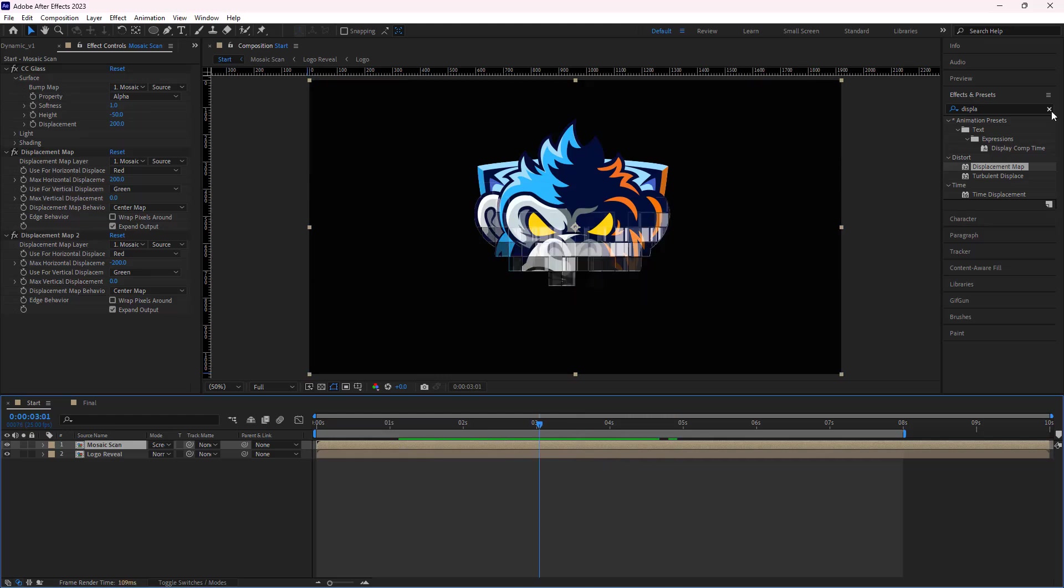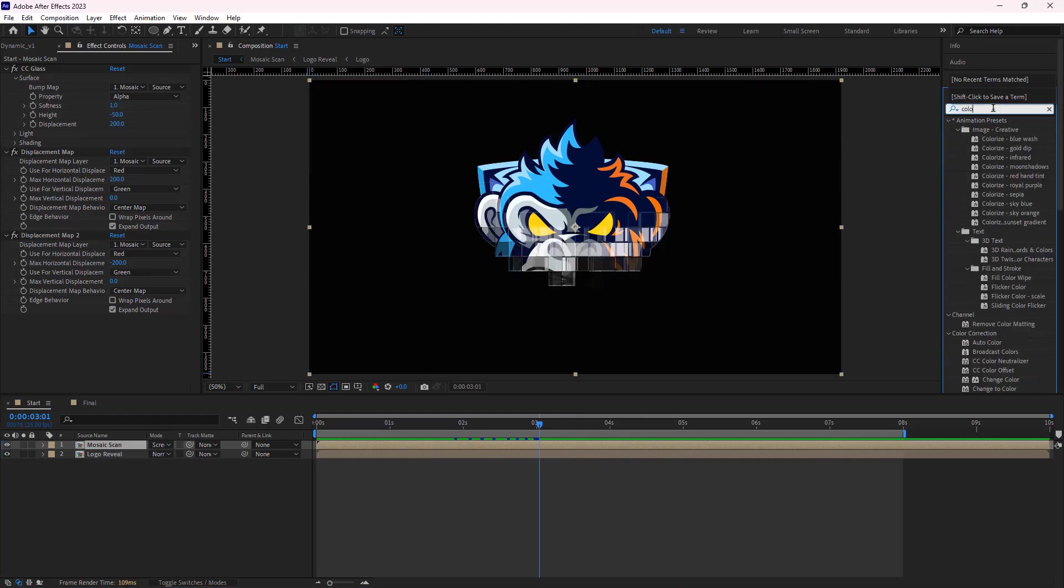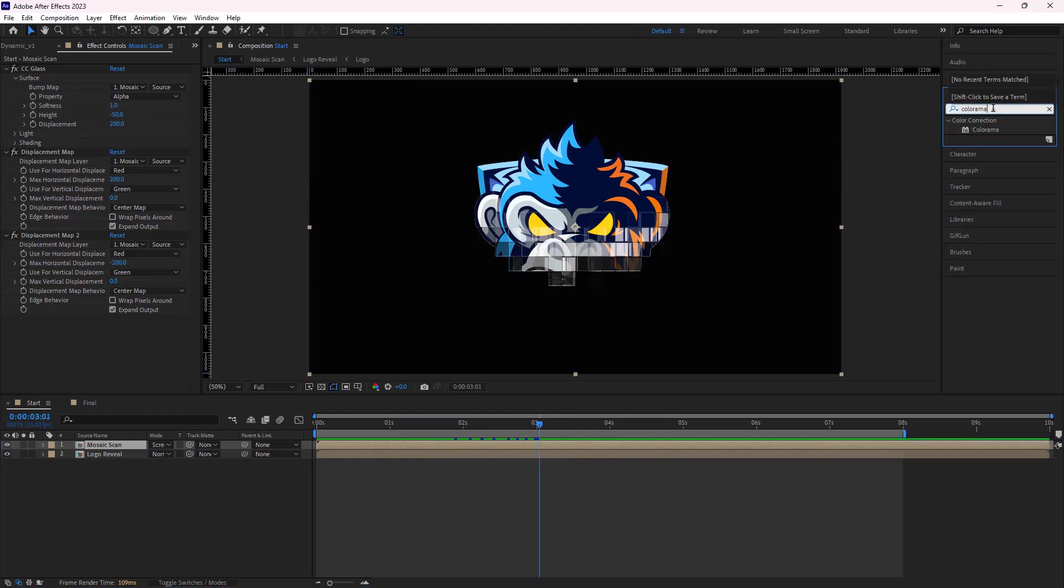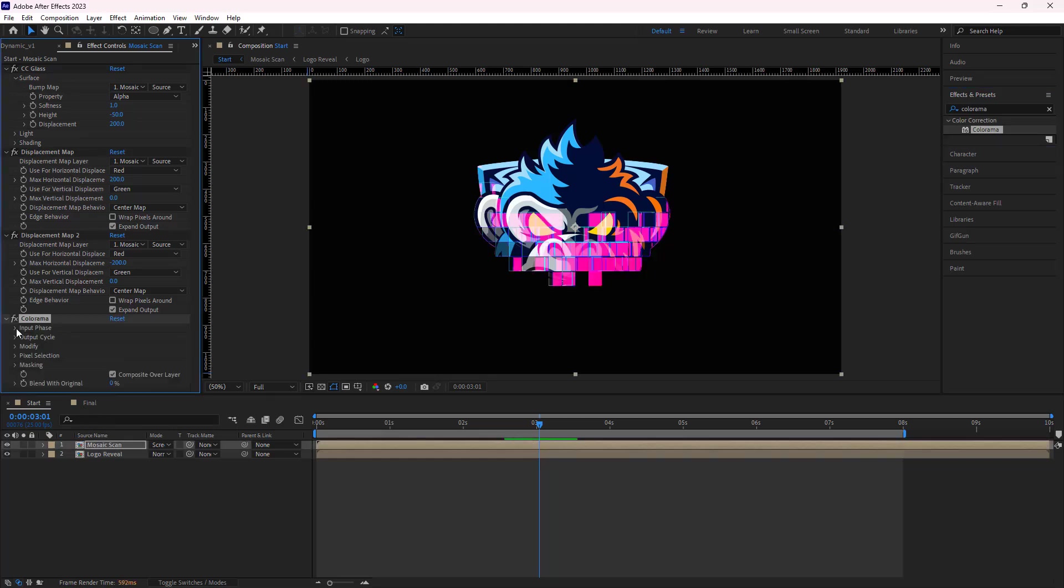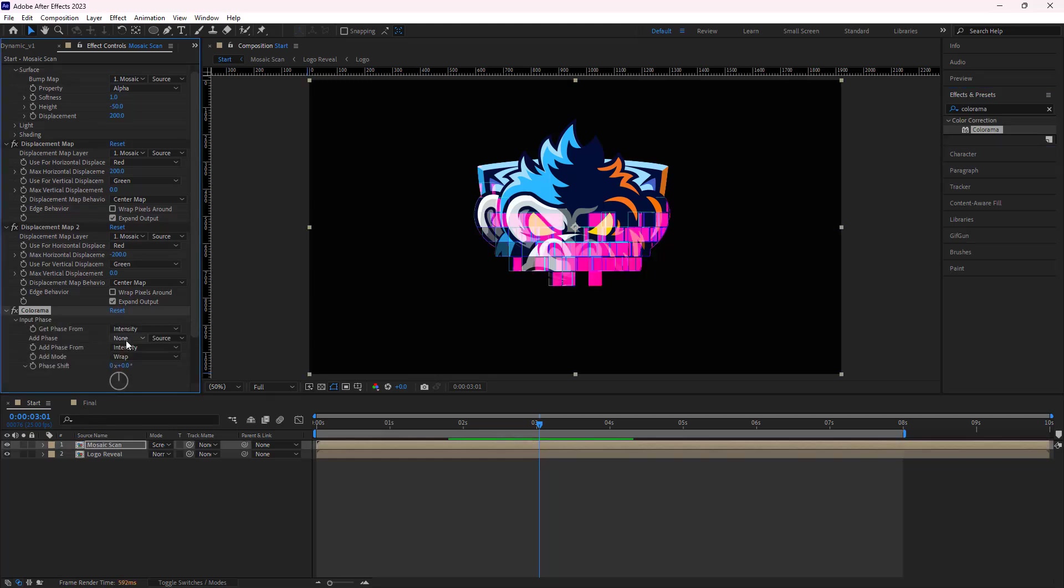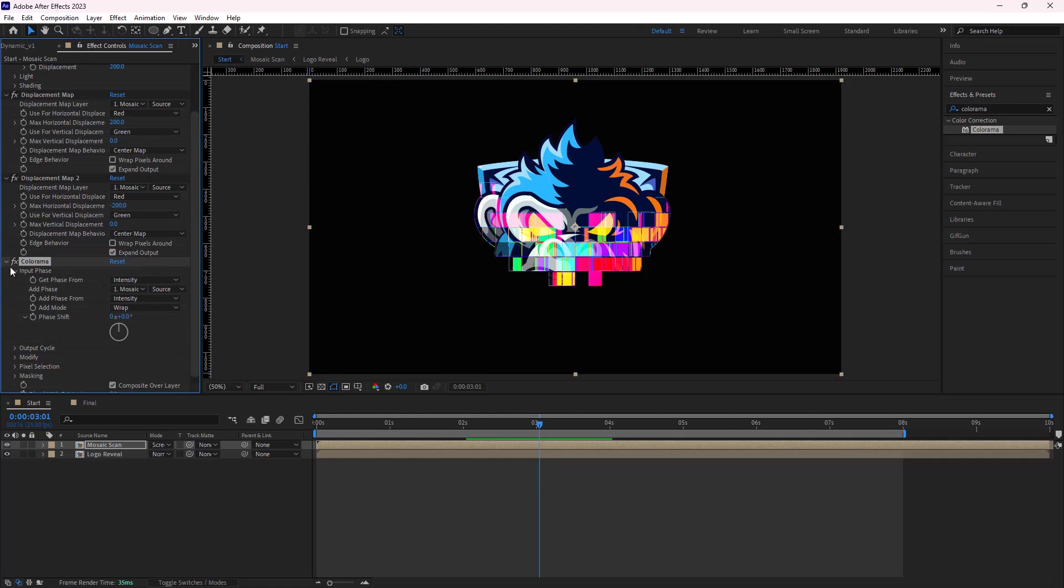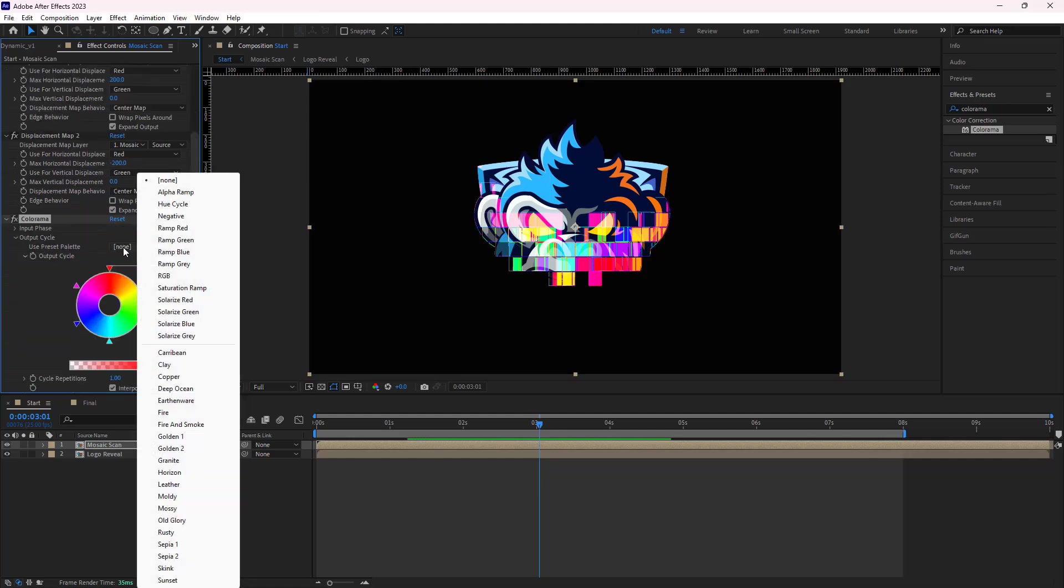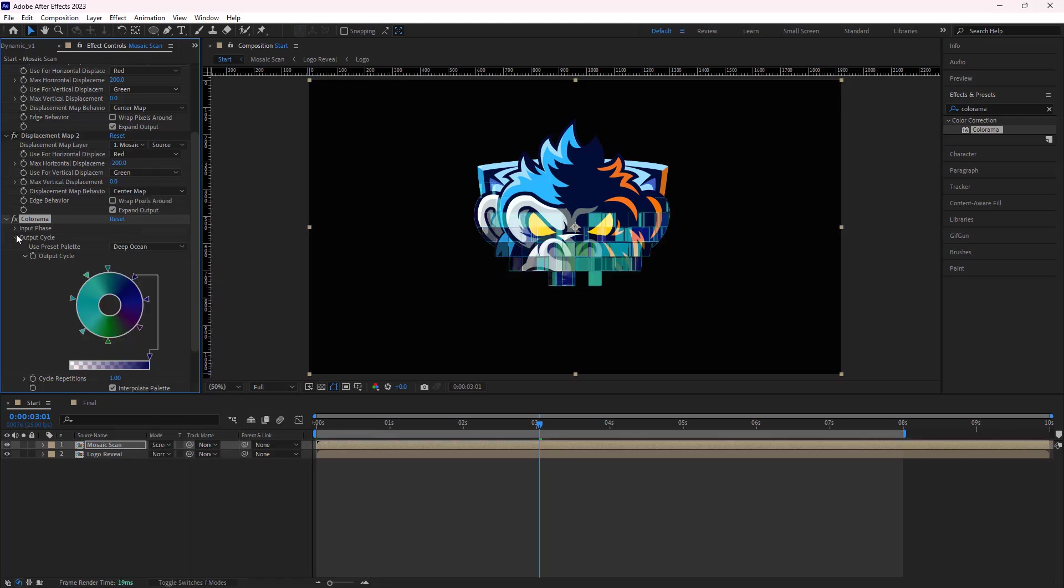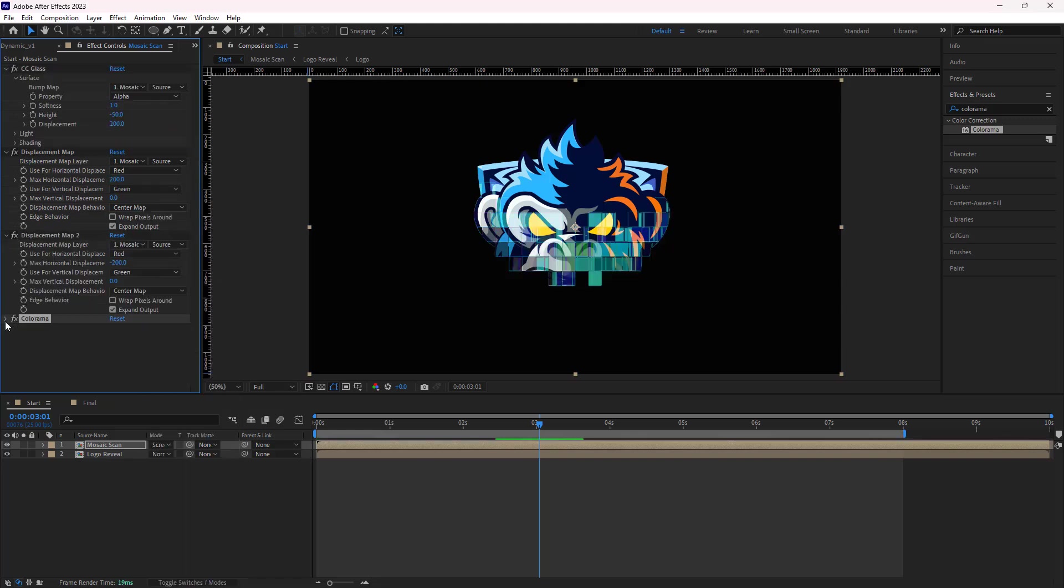Then to add colors, I add the colorama effect. Under input phase, I set the add phase to mosaic scan. And under output cycle, I choose the deep ocean. You can choose whatever color palette you prefer, but since this preset is close enough to the logo color palette, I think it fits best.